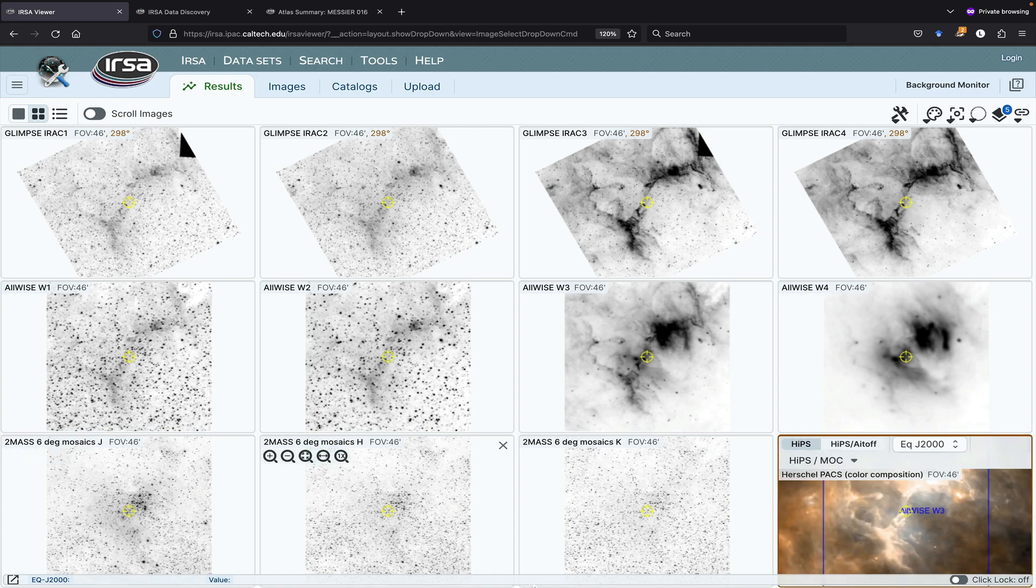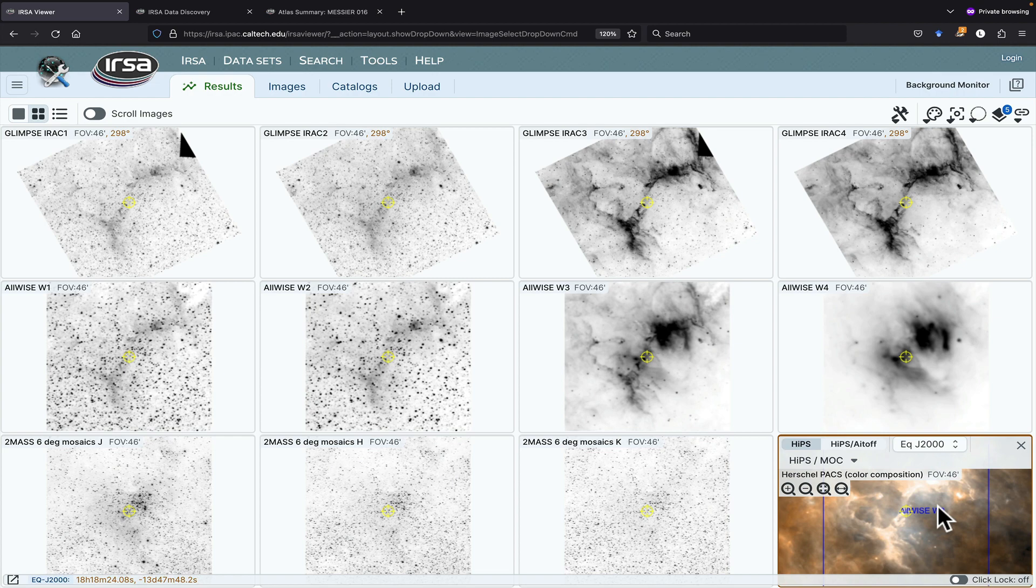Now the reason it has the blue footprint here is because that's the footprint of the WISE image, which was the active image when we loaded that HIPS image.